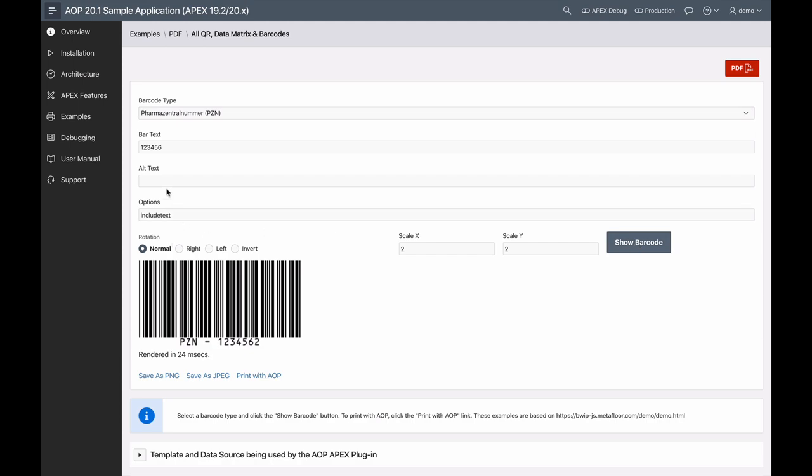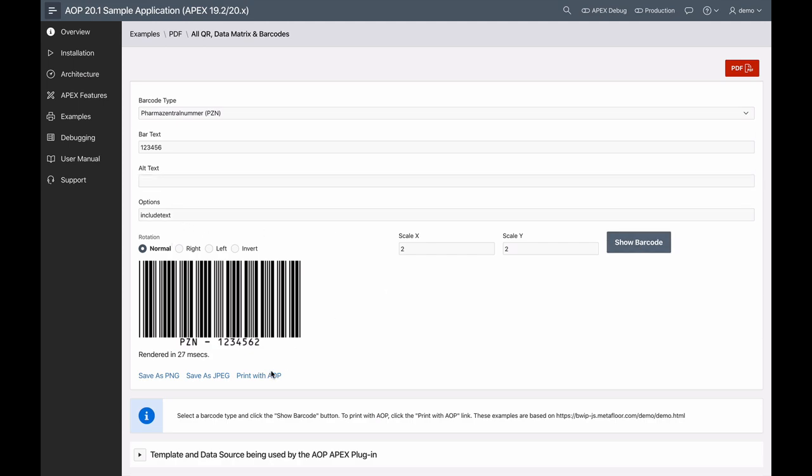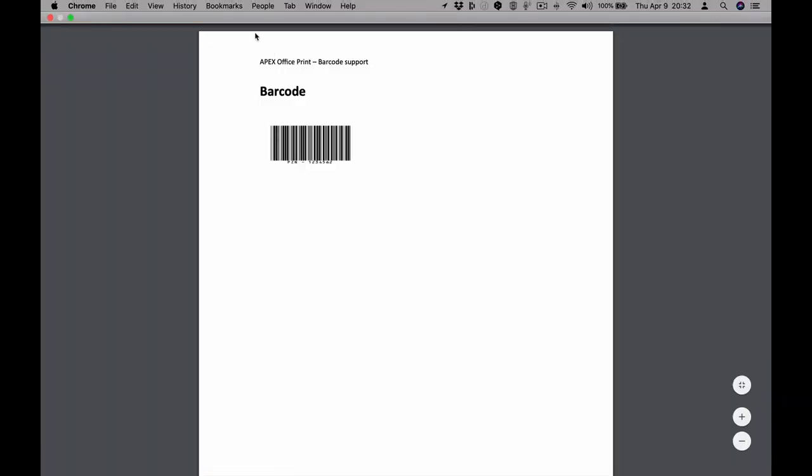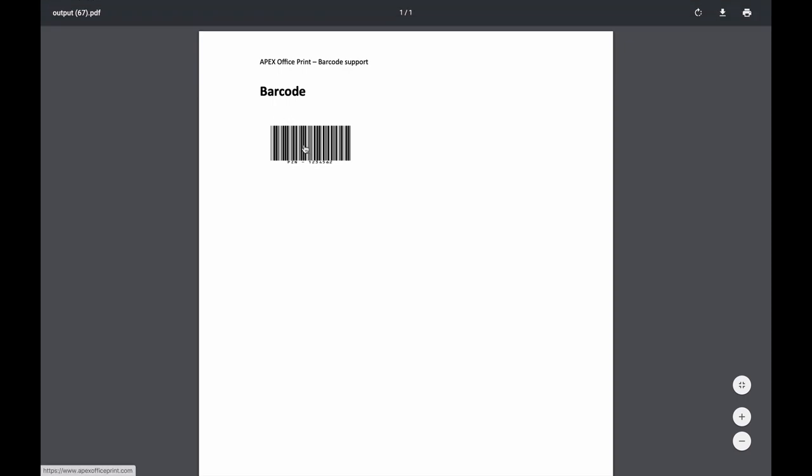You can even select the different rotations, invert it, add text, all that good stuff. You can click the show barcode button. It'll render the barcode on the screen. Then just click the print with AOP link and you can see your barcode generated by AOP.